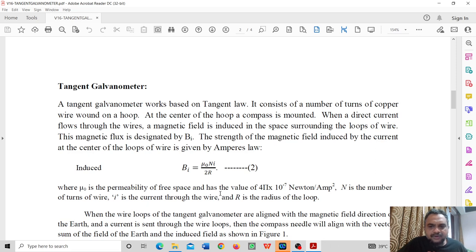The tangent galvanometer consists of a number of turns of copper wire wound around a hoop. At the center of the hoop, a compass is mounted. When a direct current flows through the wires, a magnetic field is induced in the space surrounding the loops of the wire. The strength of the magnetic field induced by the current at the center of the loops is given by Ampere's law.